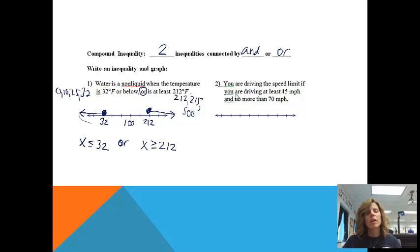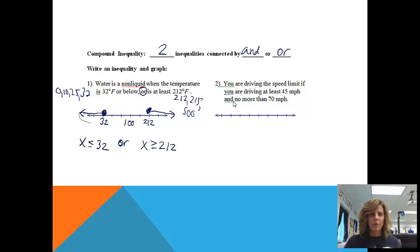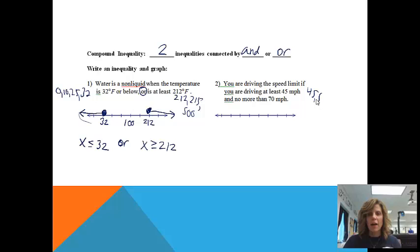Second situation: you're driving the speed limit if you're driving at least 45 miles per hour and no more than 70. So basically I'm trying to think of all the speeds I could be going. I could be going 45, 50, 52, 68, or 70 — and lots of speeds in between. All of those would be acceptable speeds.